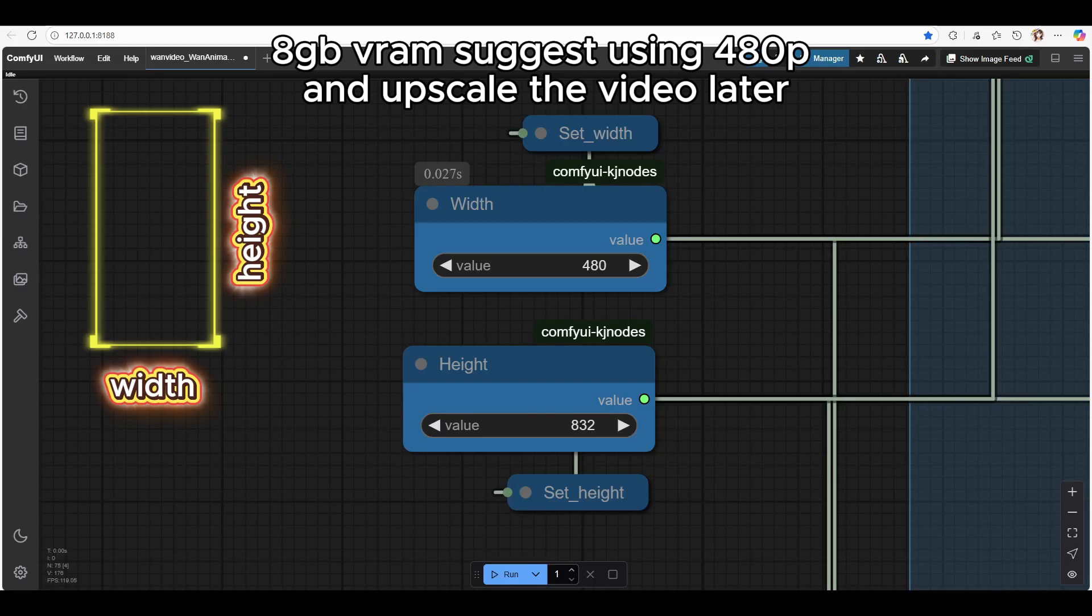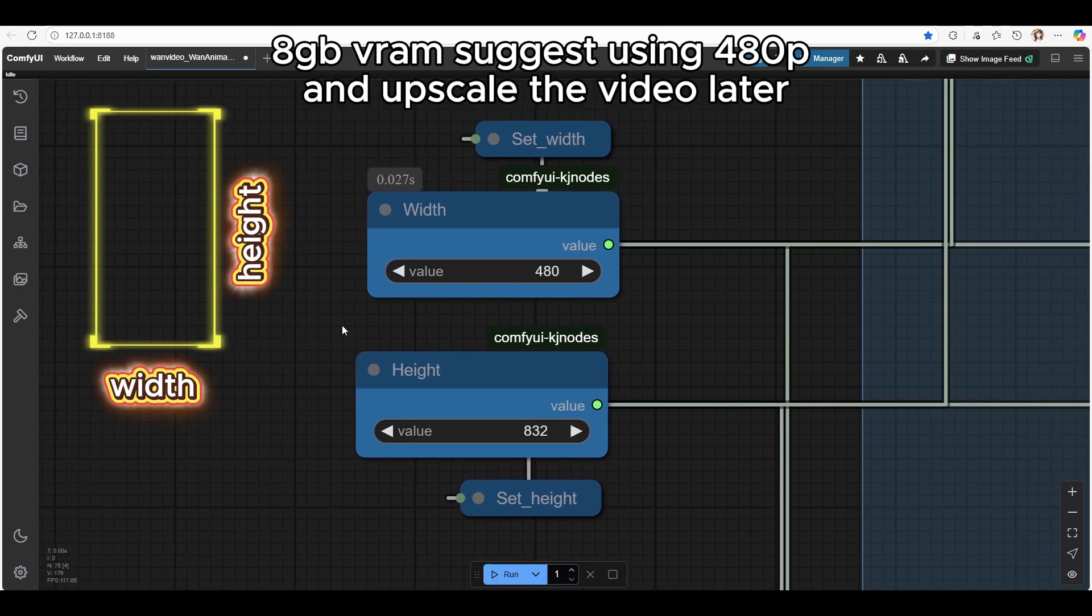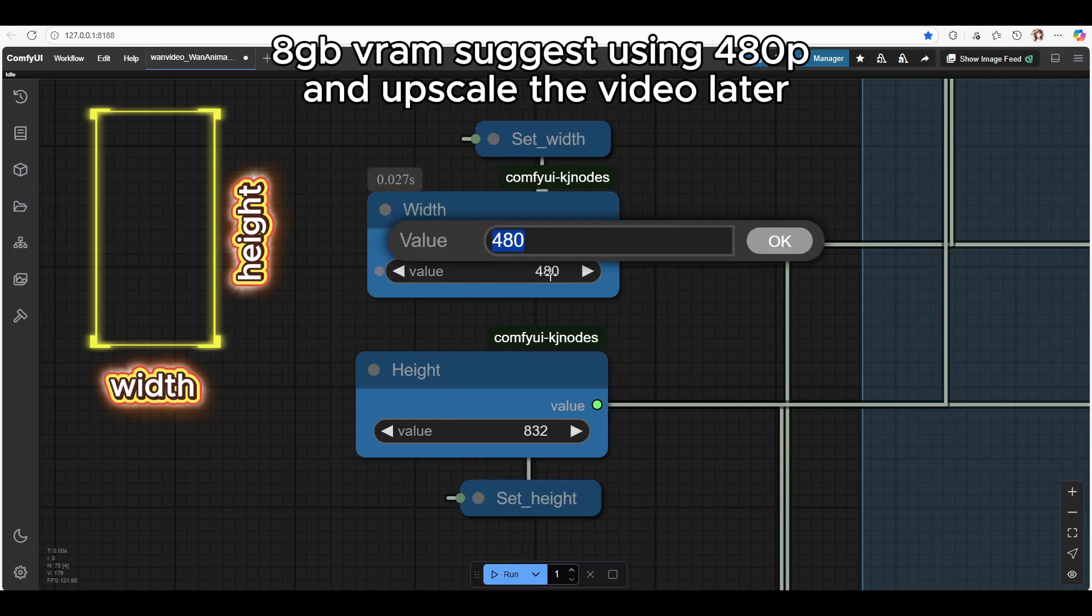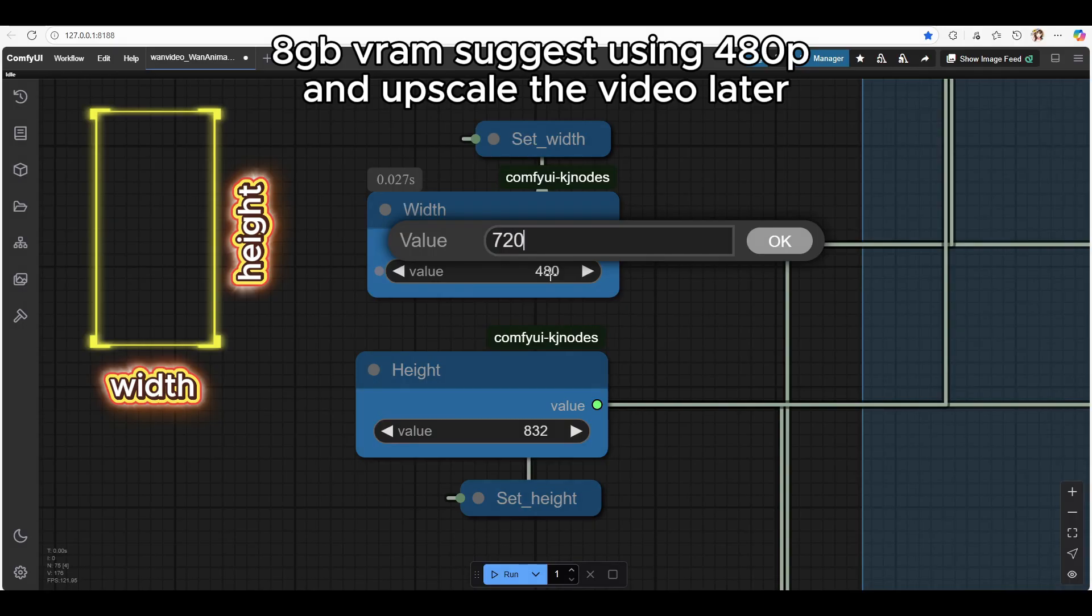Number one, resolution tips. For your information, many of you are generating videos at 488832, which is basically 480p. That's totally fine if you're using a low VRAM GPU, but if you want to increase the resolution you can go up to 720 in 1280 for 720p quality.